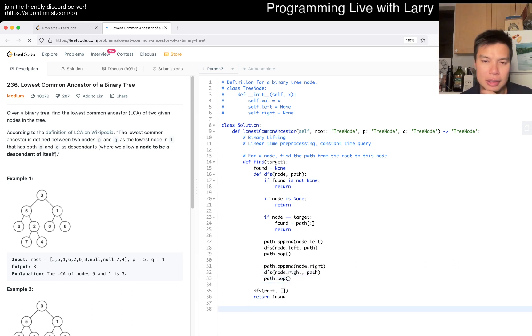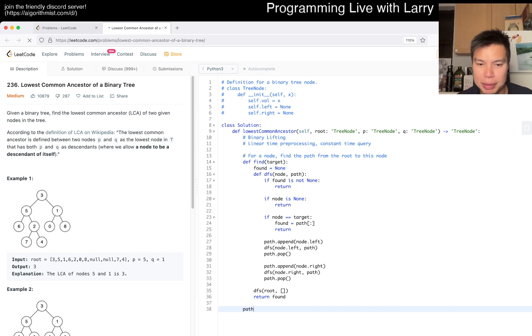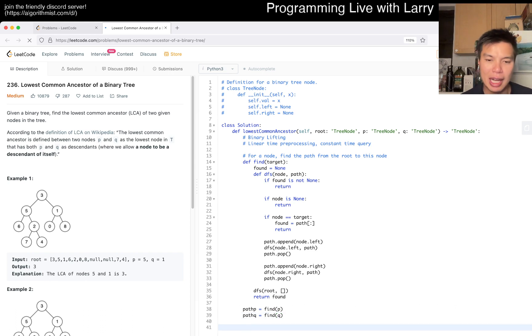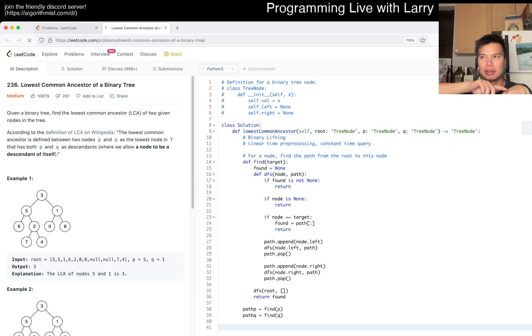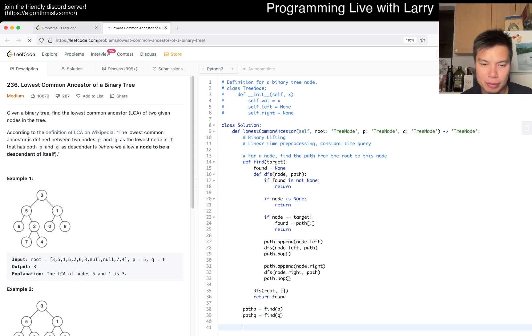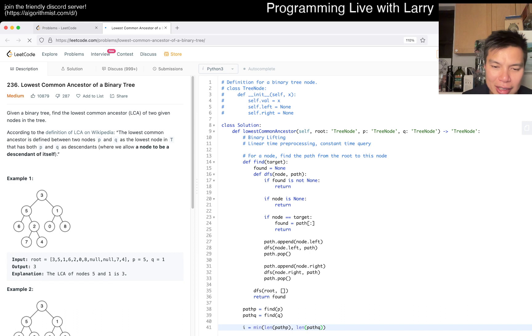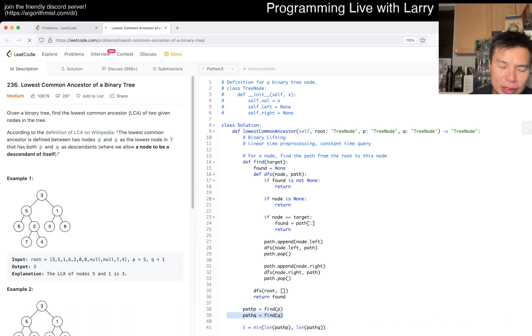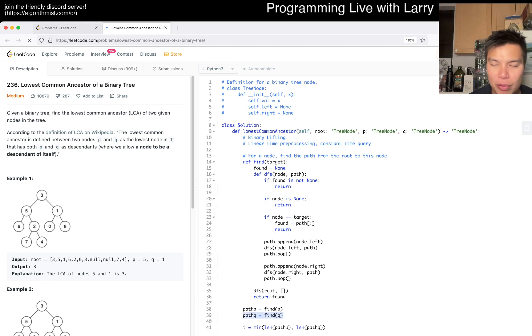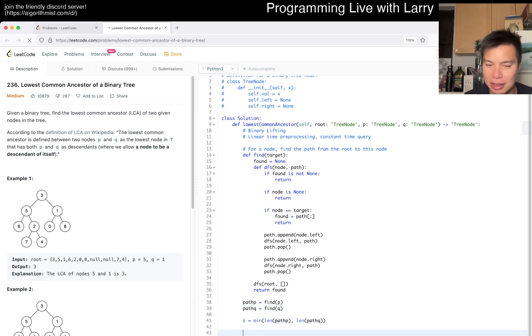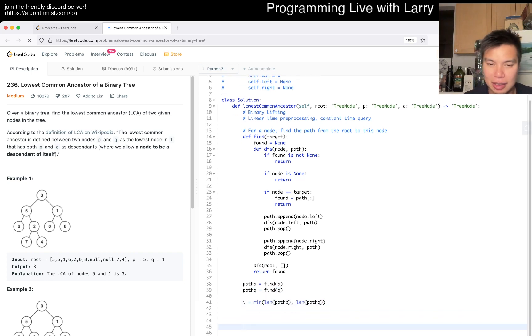Now we look for the paths: path_p equals find of p, and path_q equals find of q. Now if you have the paths, the lowest one will just be the one where you keep going. So i equals min of length of path_p and length of path_q. You could write this both ways. This one is a little bit slower - in theory you could search for where it is in q, but it requires more code.